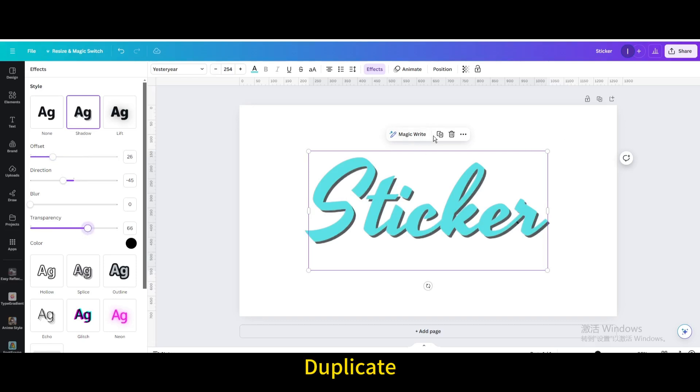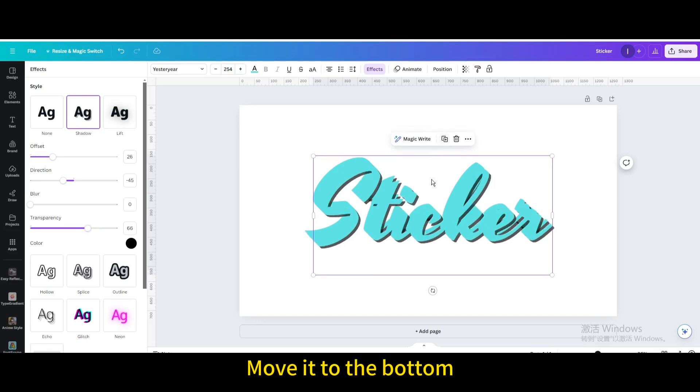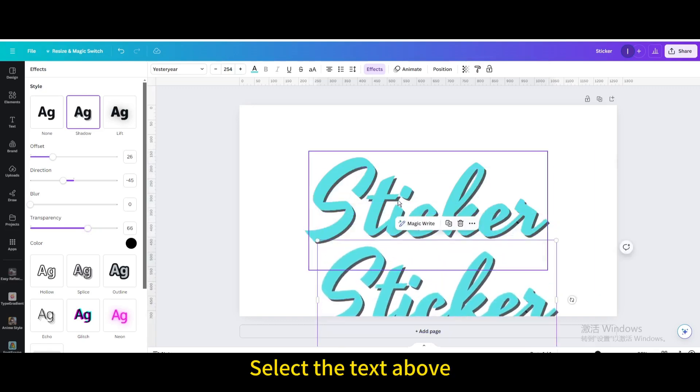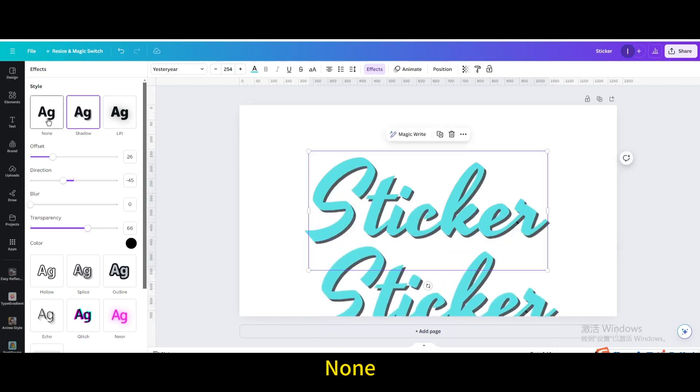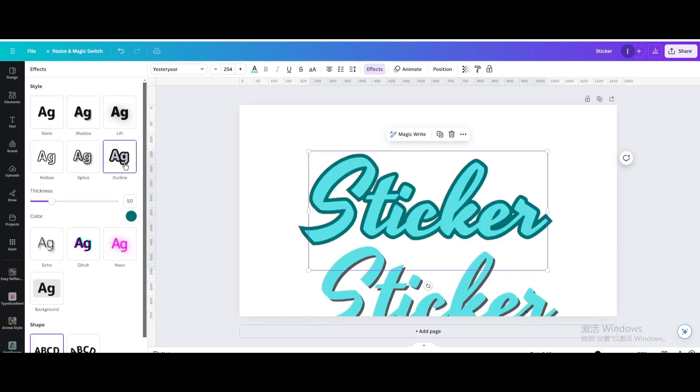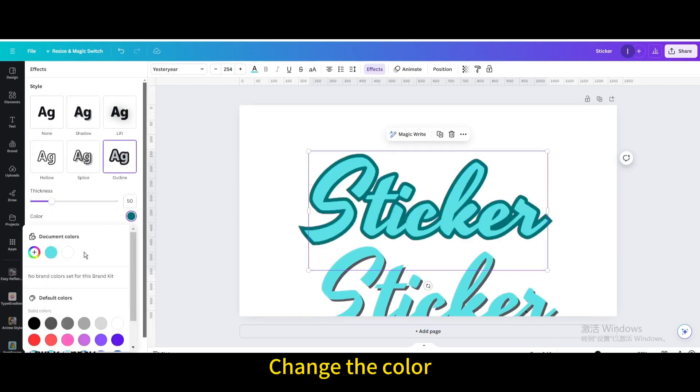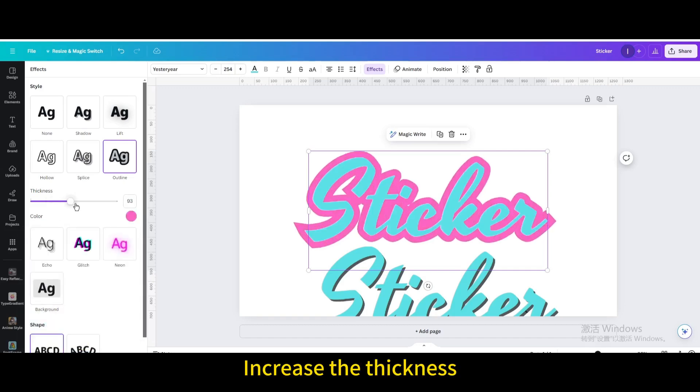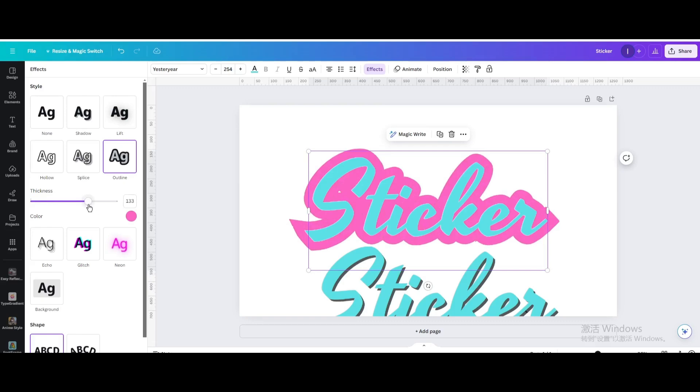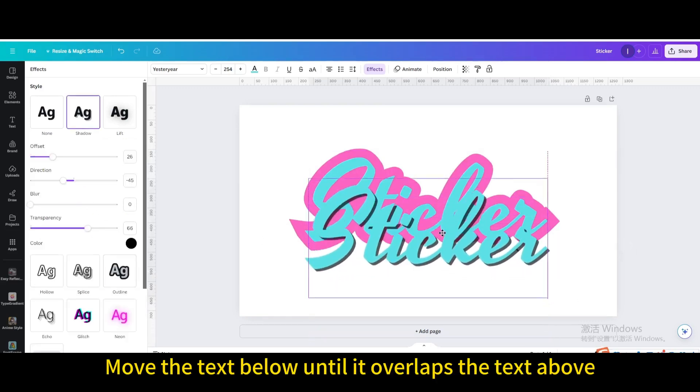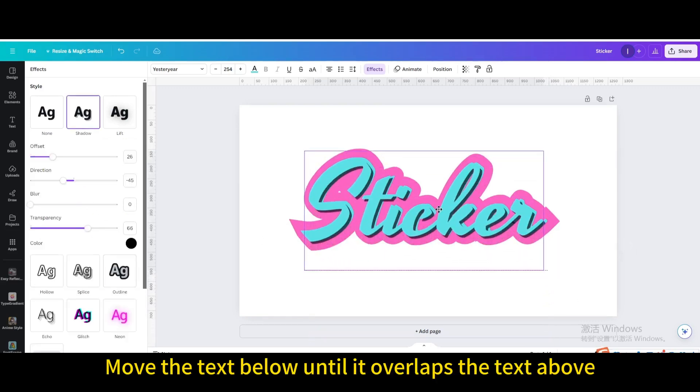Duplicate the text and move it to the bottom. Select the text above and choose outline. Change the color and increase the thickness. Move the text below until it overlaps the text above.